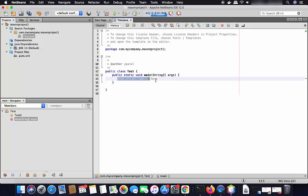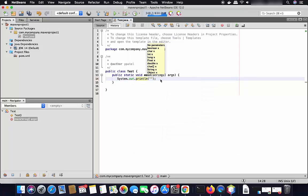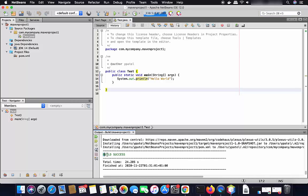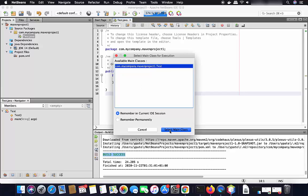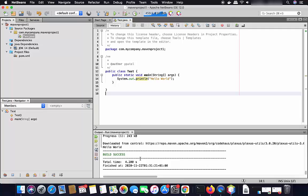Once the Test class is created, write a public static void main method inside it, then print Hello World using System.out.println("Hello World"). Save the file. To build the project, click the Build button. If you see the message 'Build Success', click the Run Project button, leave everything as default, and click Select Main Class. The application runs and you can see it prints 'Hello World'. This is how you download and install NetBeans IDE on your Mac operating system. I hope you enjoyed this video and I'll see you in the next one.